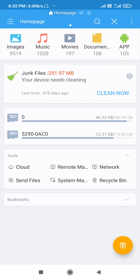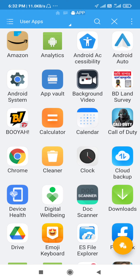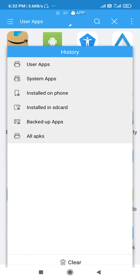You can use the app to open your interface. You can click the app option on the screen. You can click the app option and click the user apps. You can see the list and the system apps.